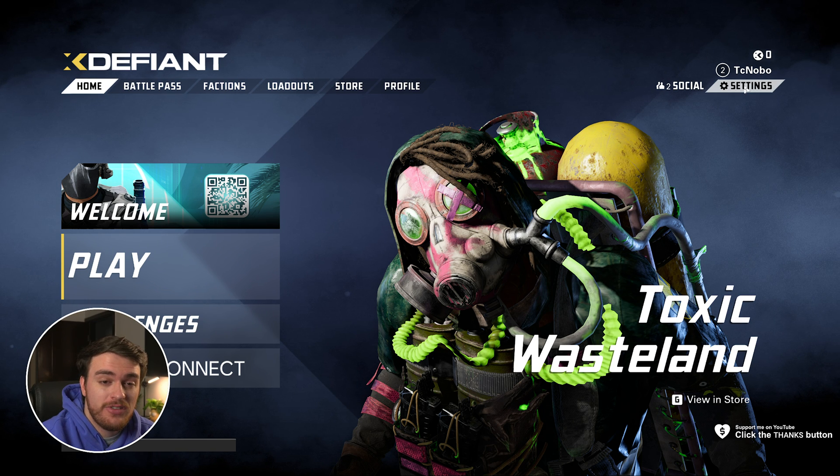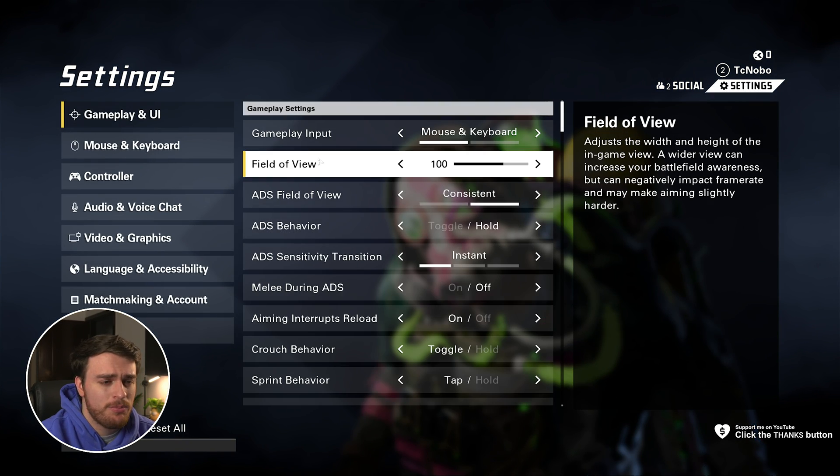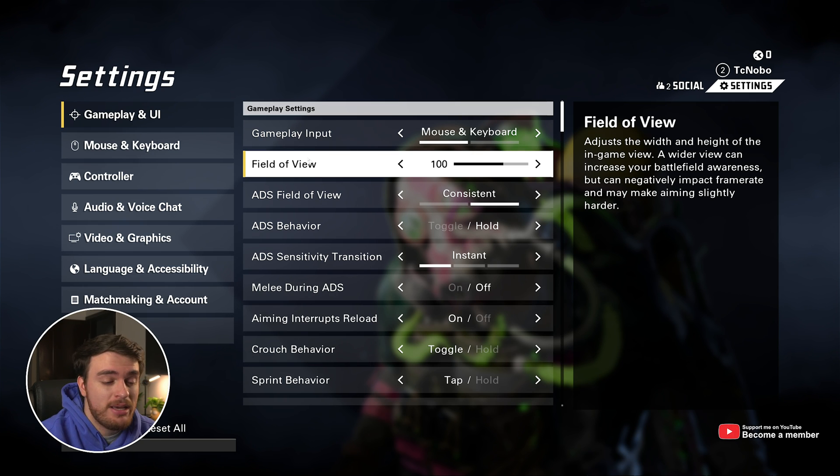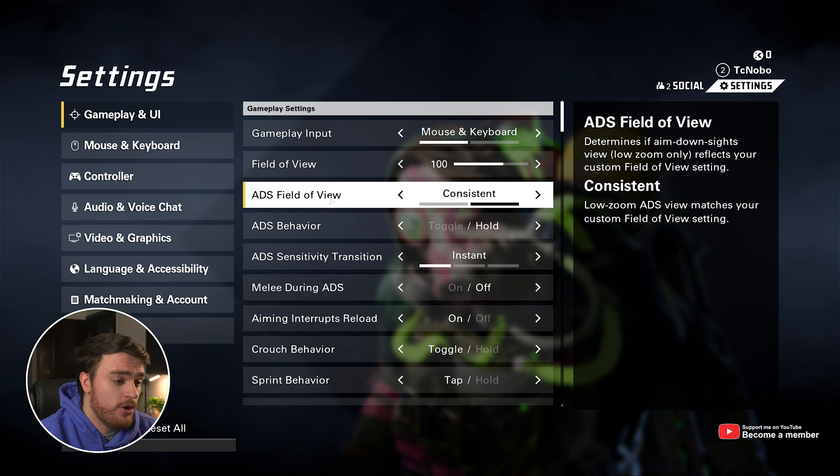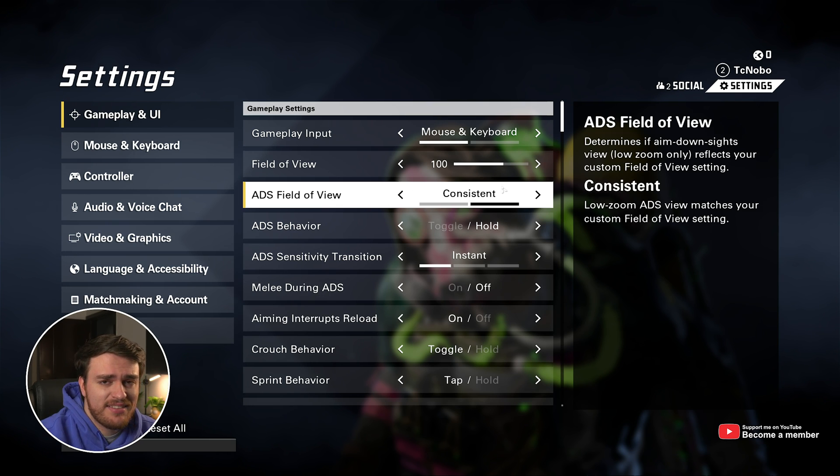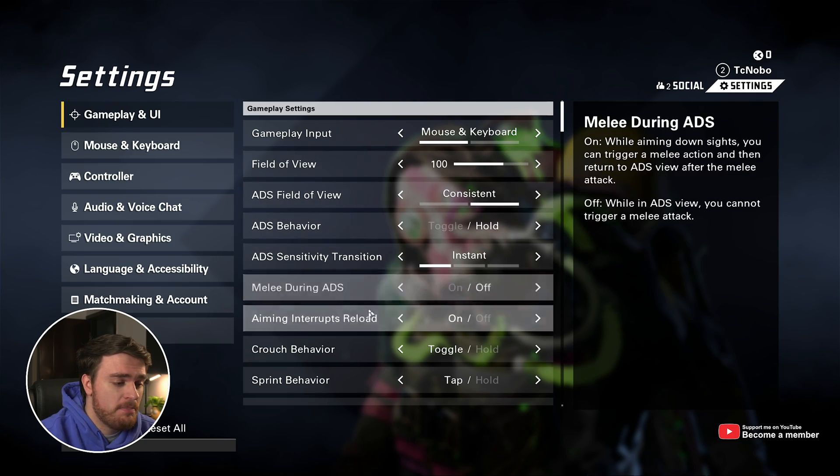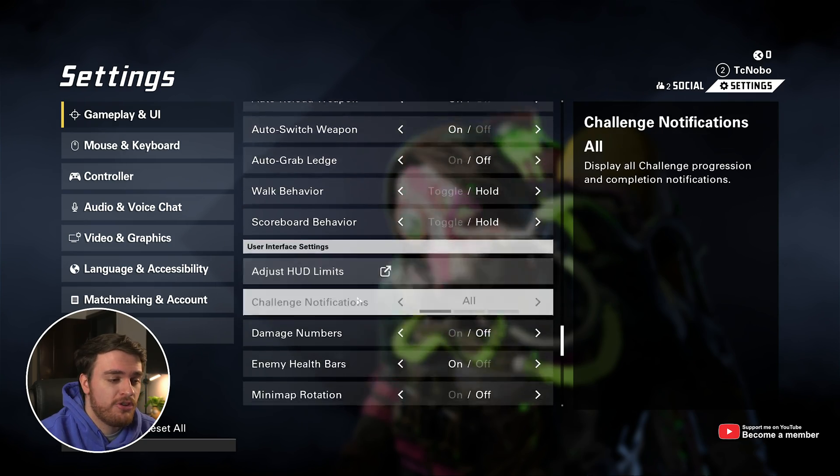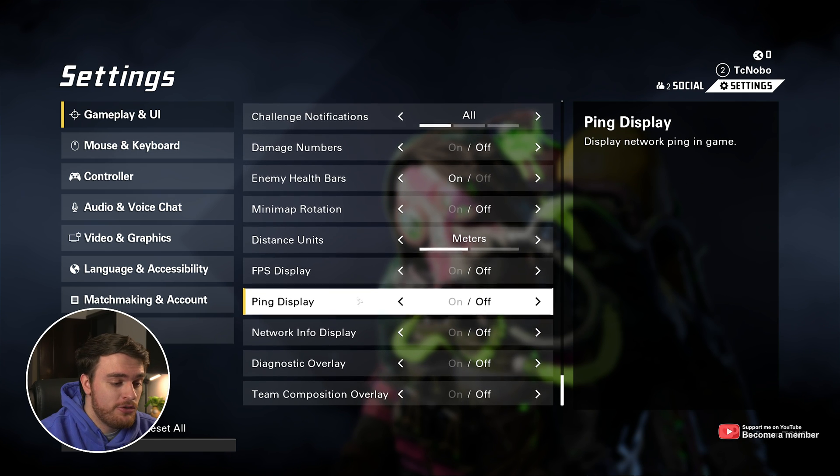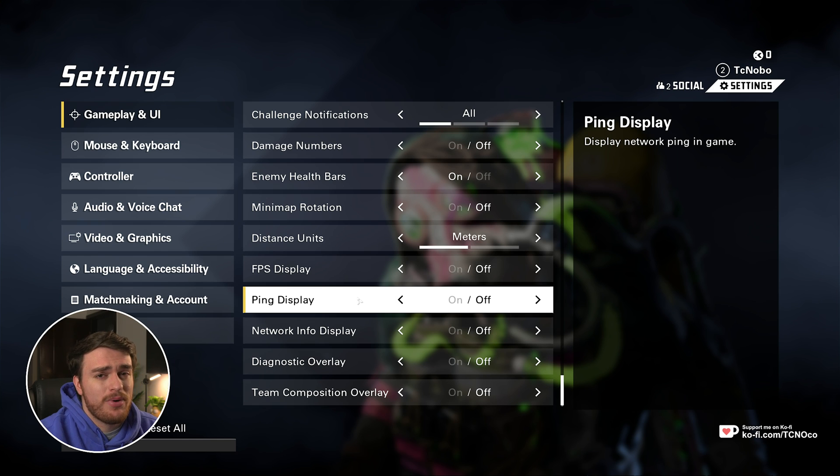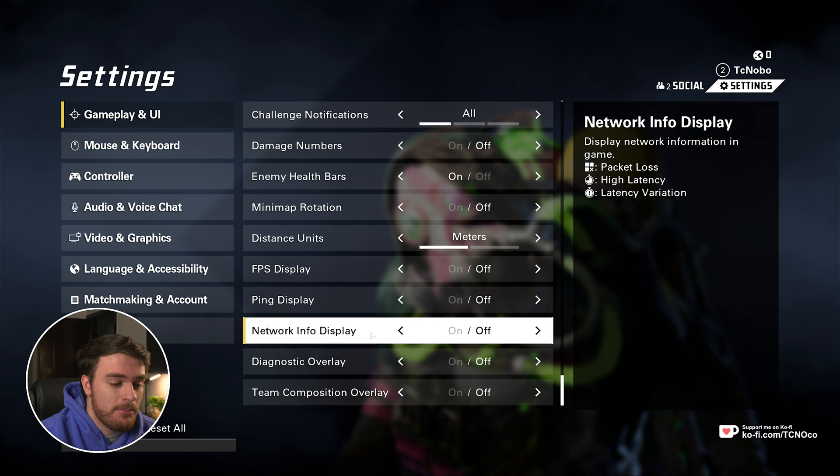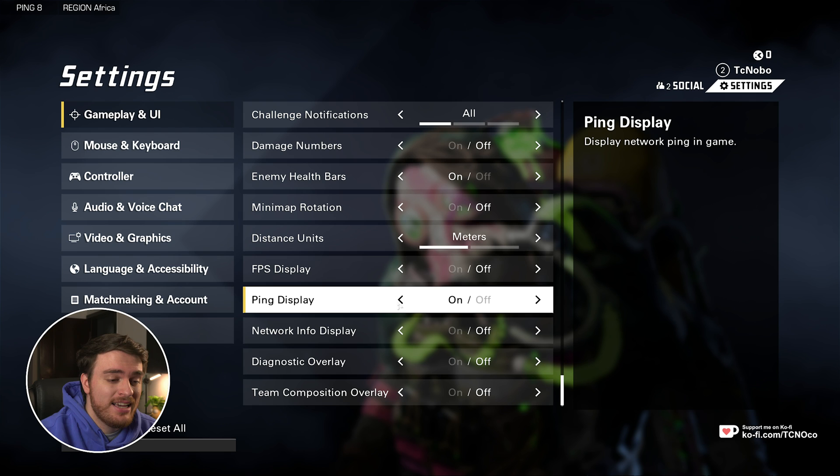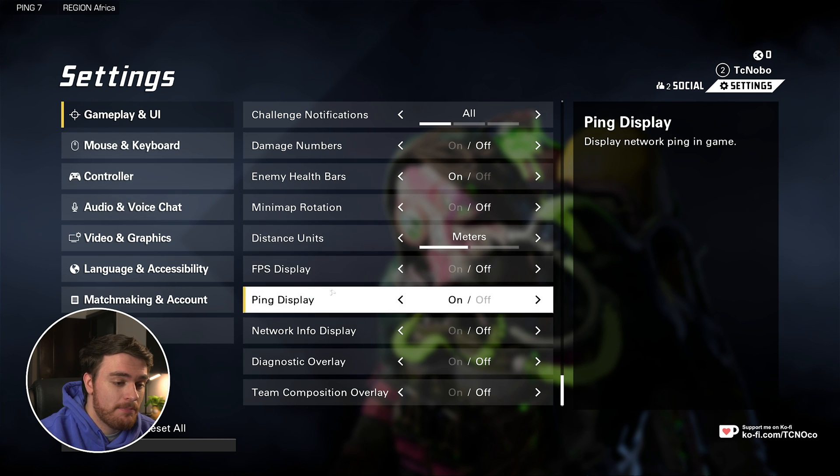If I head into settings in the top right, you'll have all your usual things under gameplay and UI, extremely similar to Call of Duty. You can pretty much copy and paste your settings across from there. The only thing I'd really recommend changing here besides everything else to your preference is down at the very bottom, you'll find network info and ping. I'd recommend at least turning on ping just so you know what's happening in the top left corner of your screen.